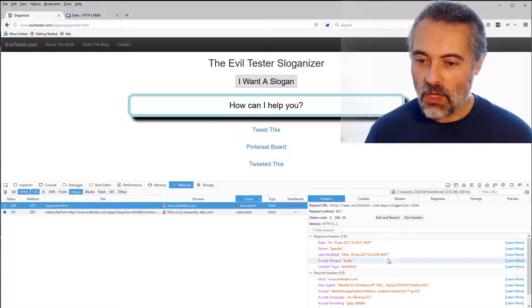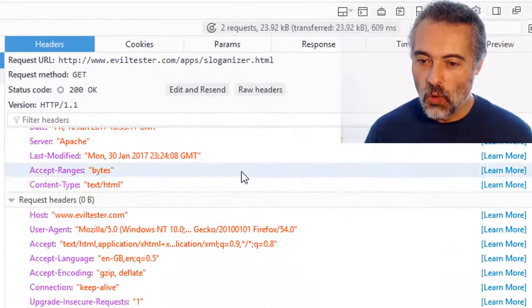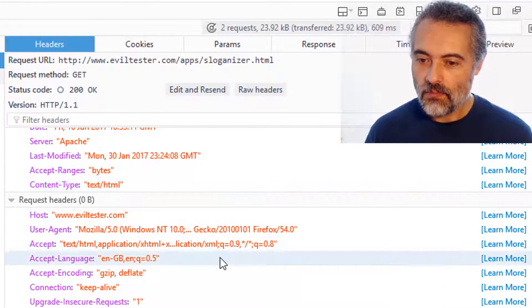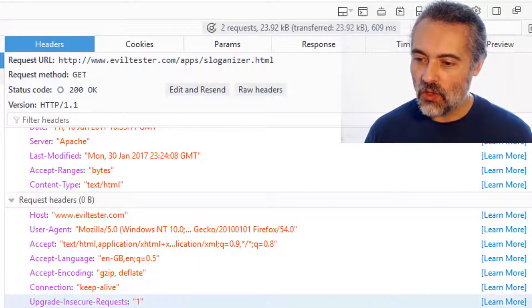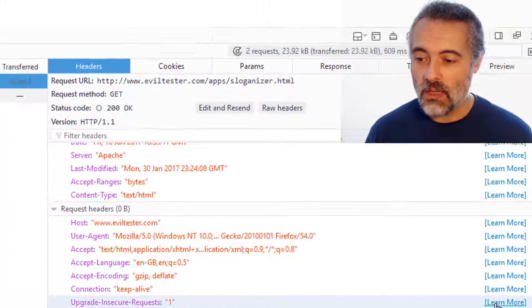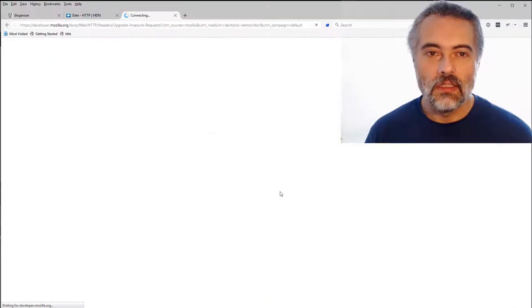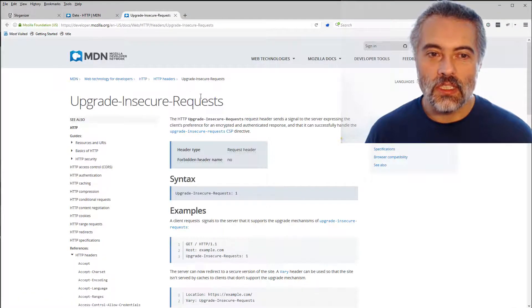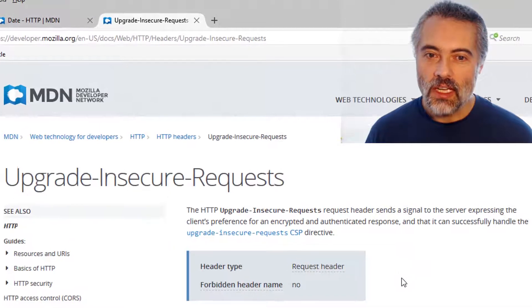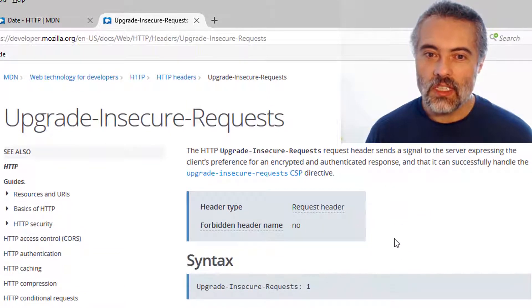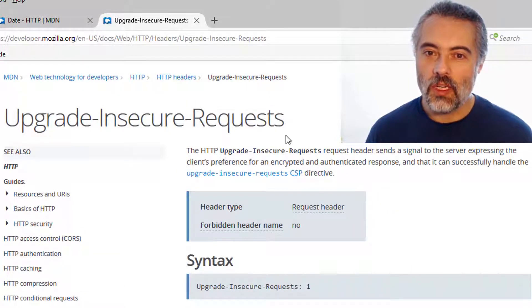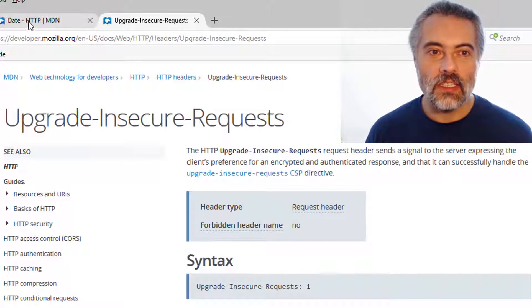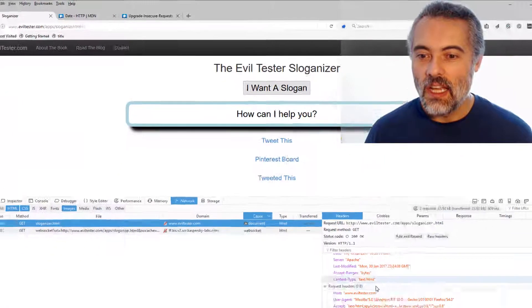So if I pick one that is a little bit more strange, so upgrade insecure requests, I do not know what that means. So I'm going to head off to the Mozilla network and learn what that header is. Oh, so I have a preference for encrypted and authenticated response. That's interesting.